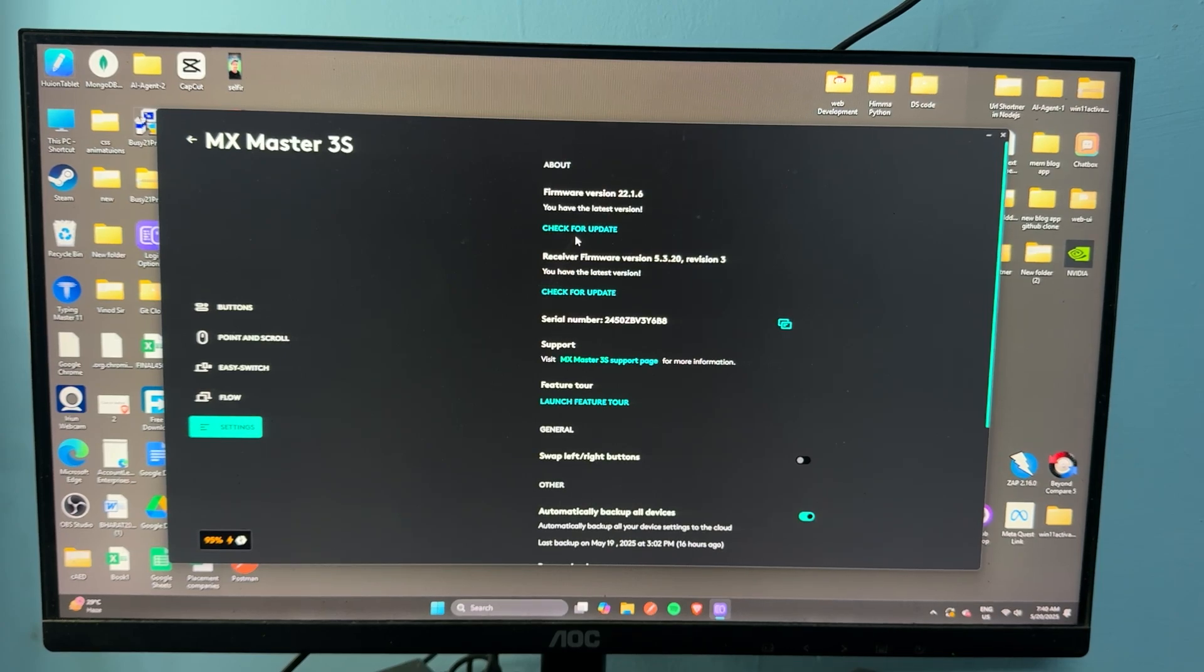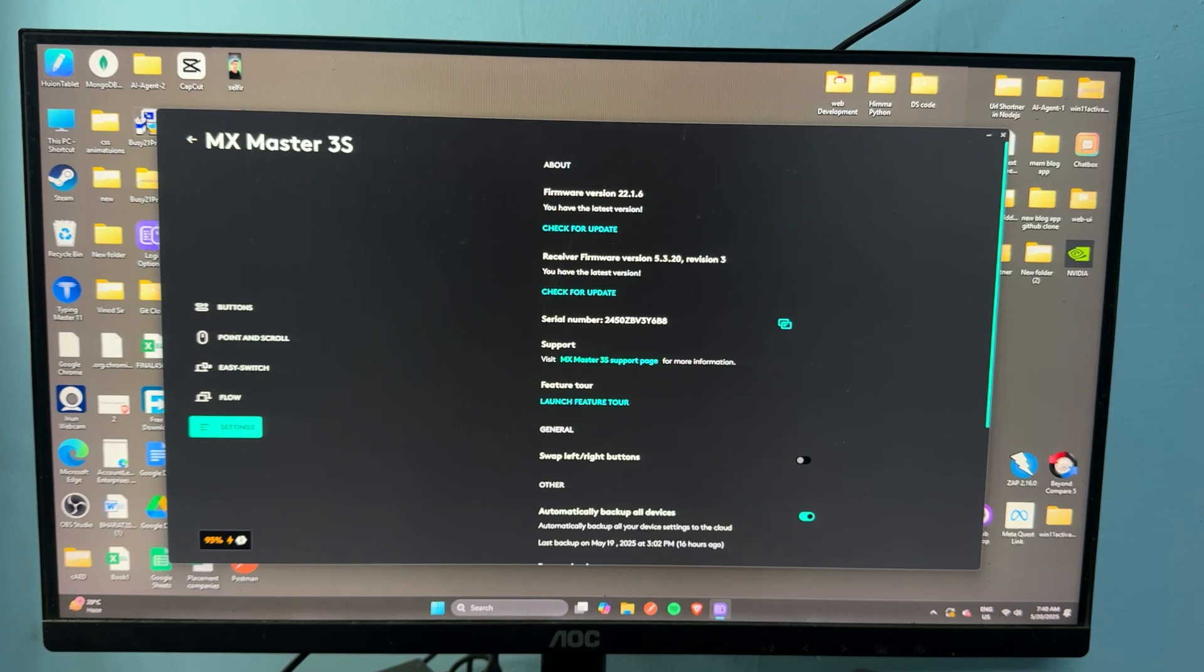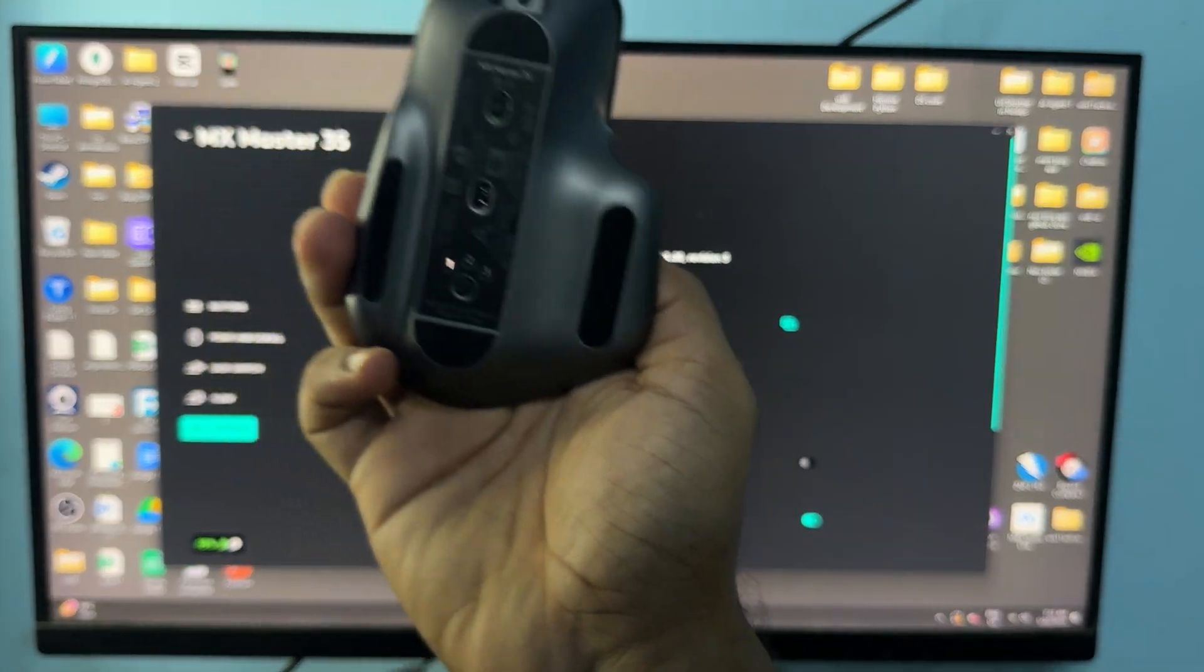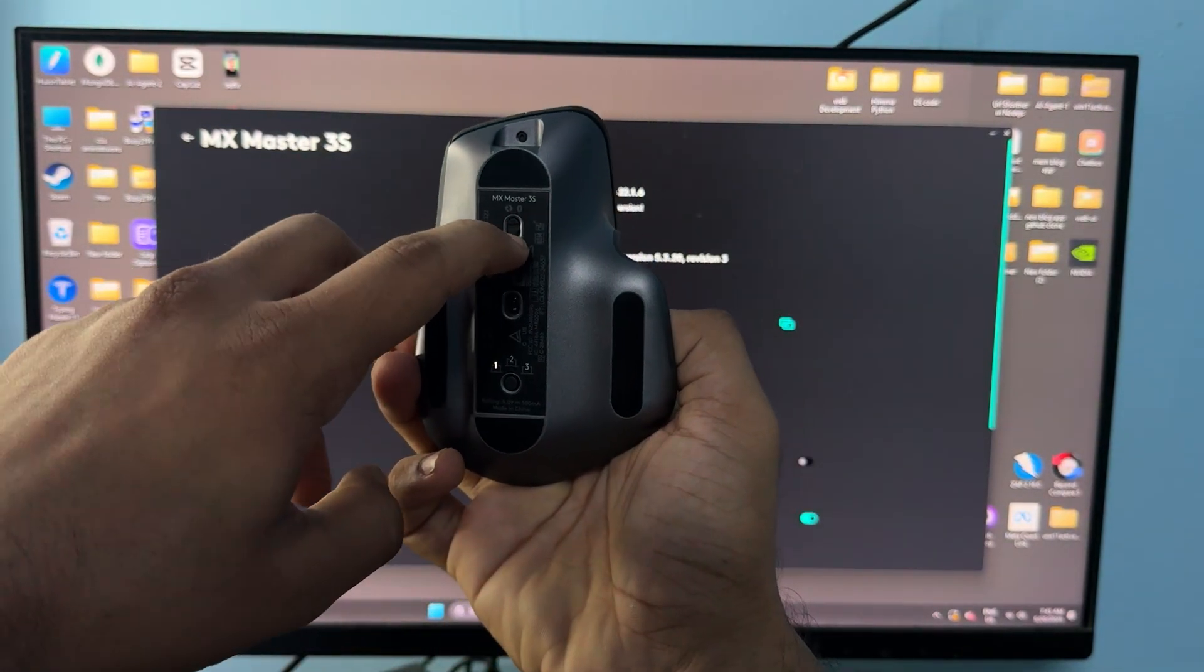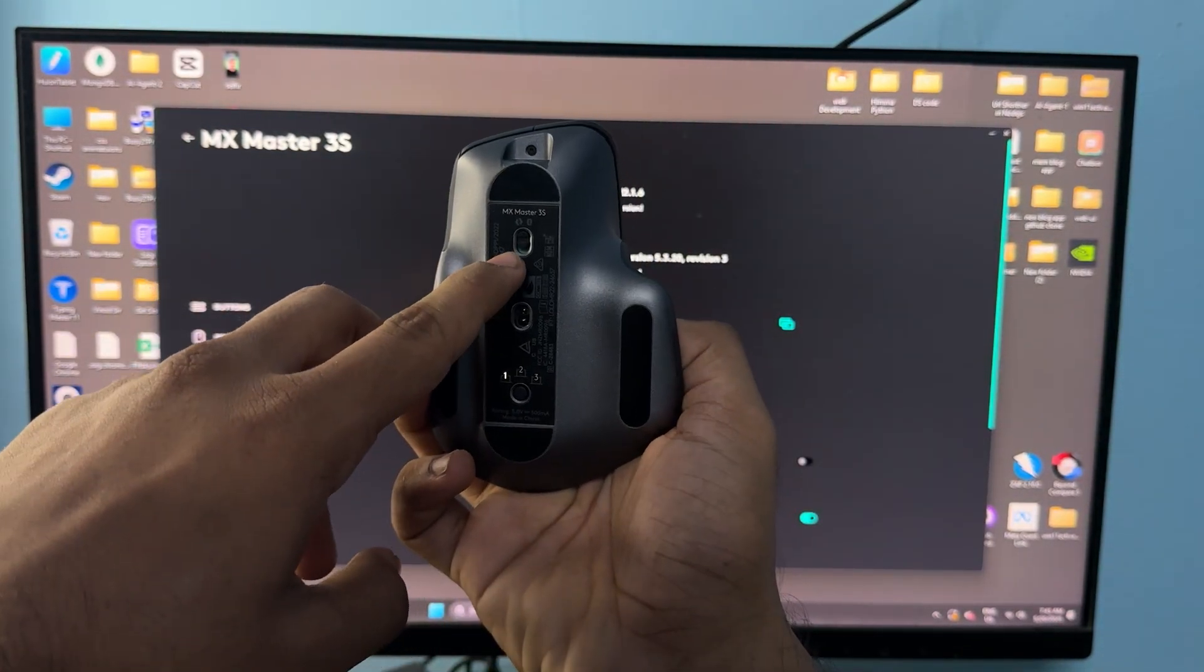The next step is to power cycle the mouse. Sometimes a simple power cycle can resolve many problems. To power cycle, you can simply turn off your mouse by toggling off the button.